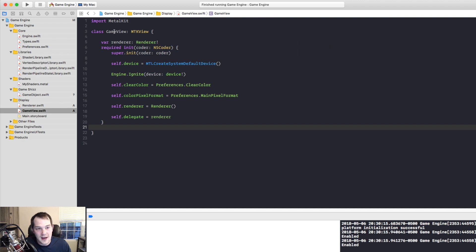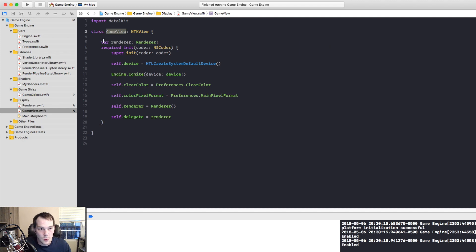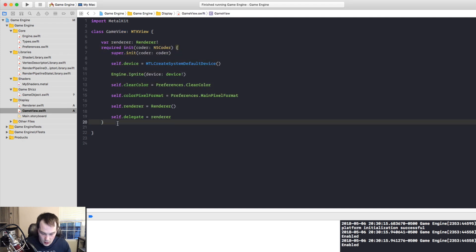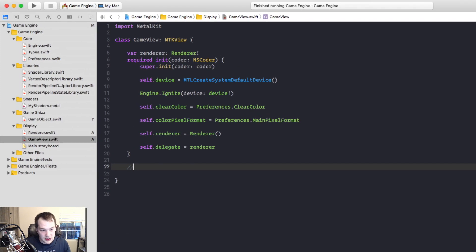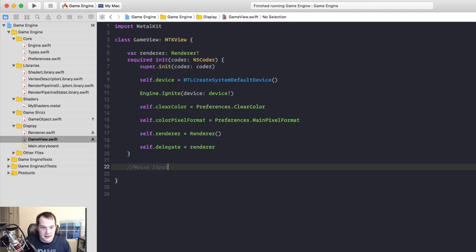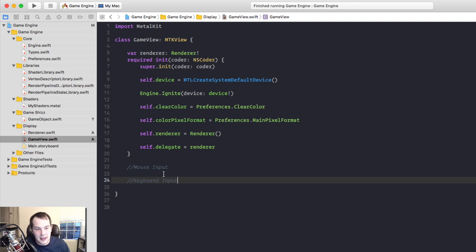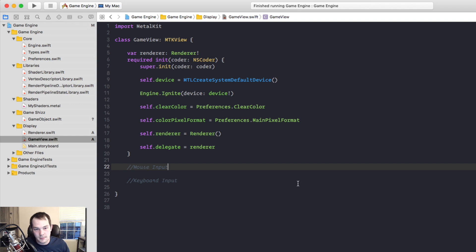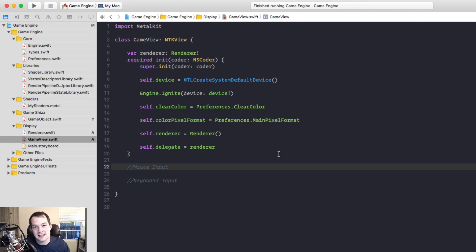So we have game view, which is a game view. And then under here, what we can do is we can do mouse input and keyboard input, right? And then we'll have another class that will take care of all of this for us. This will basically just be the listener for those inputs. And then we'll have a class to take care of what happens when you do that.